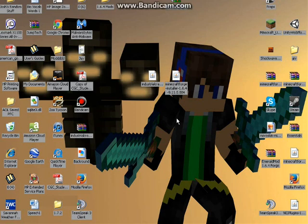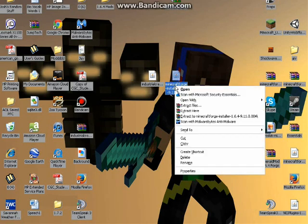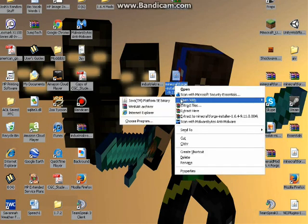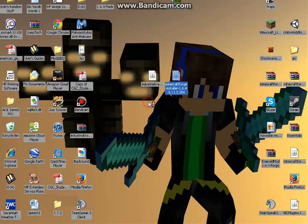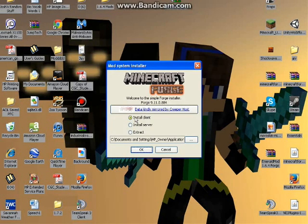So once it's finished downloading, go to the Forge you just downloaded, right-click on it, and then click Open with Java. Then click Install Client, and then click OK.